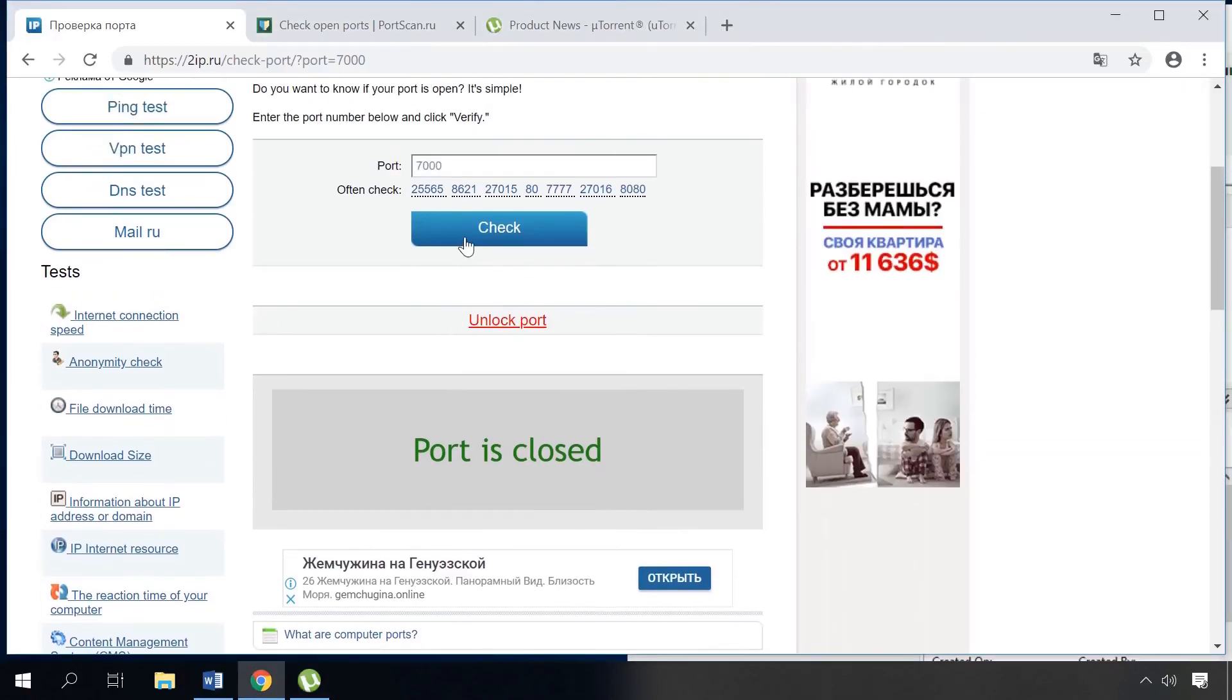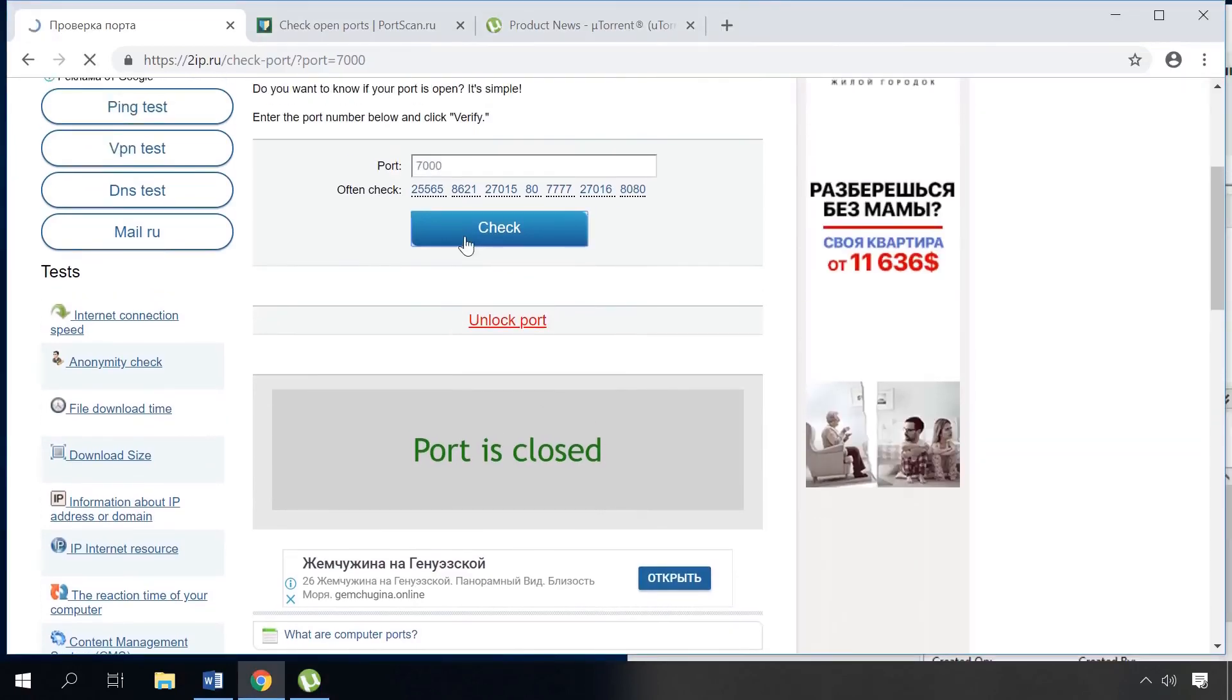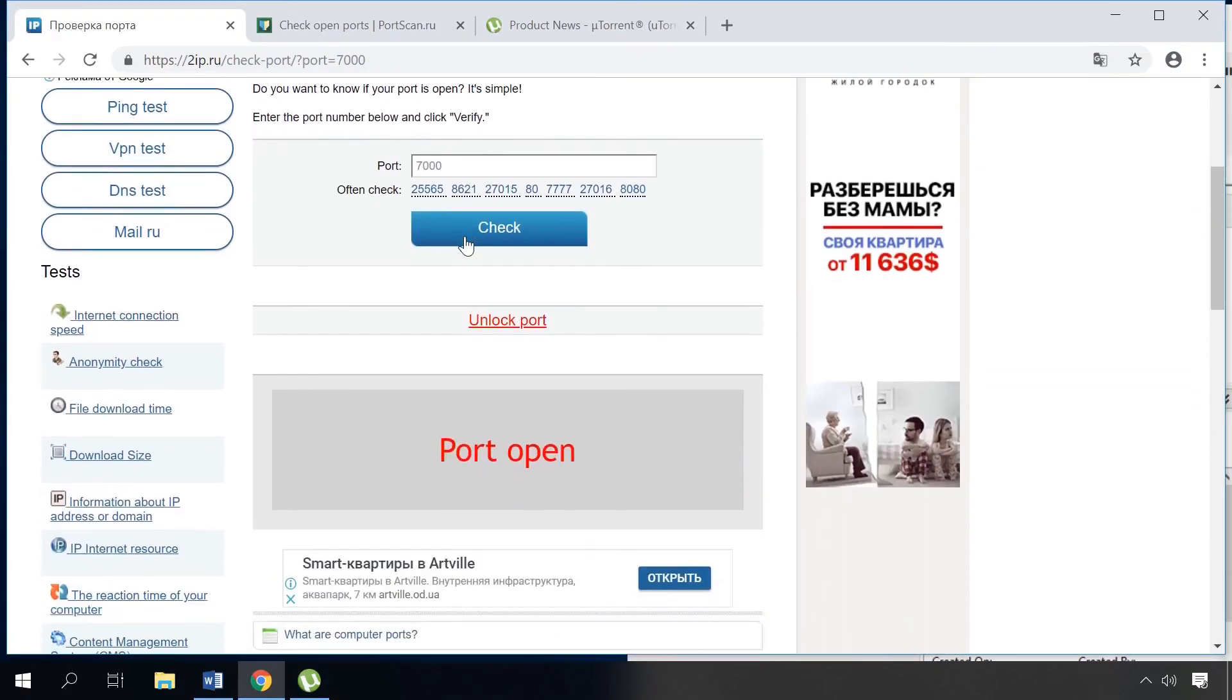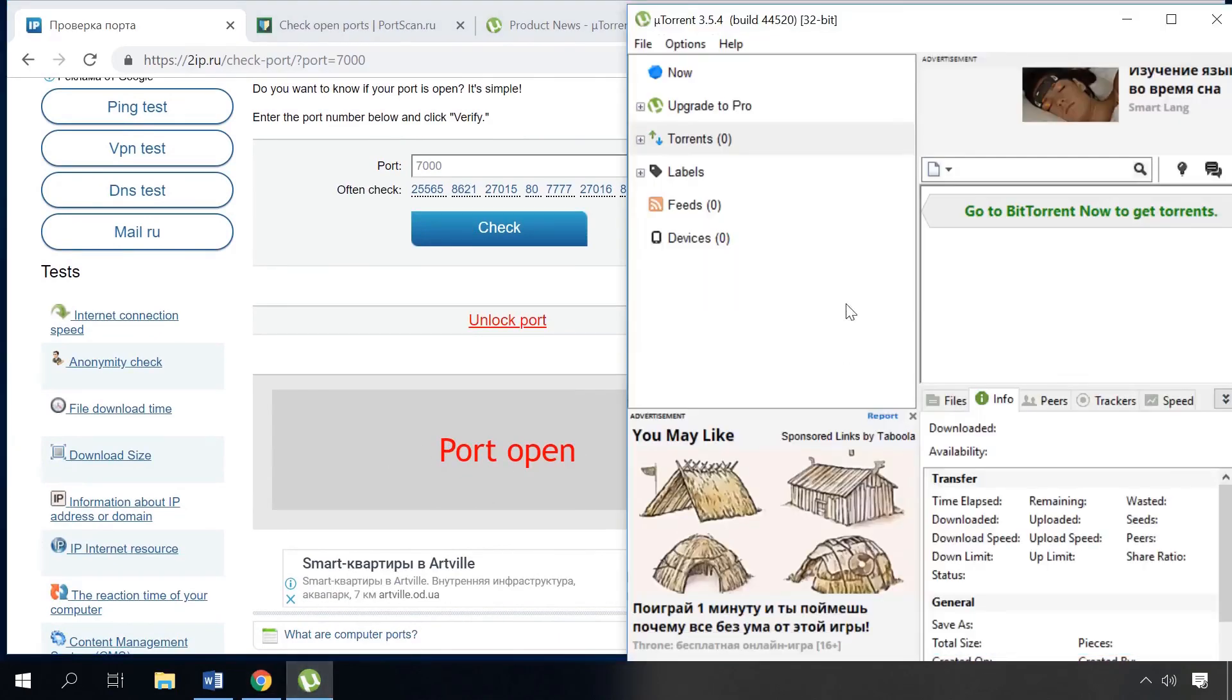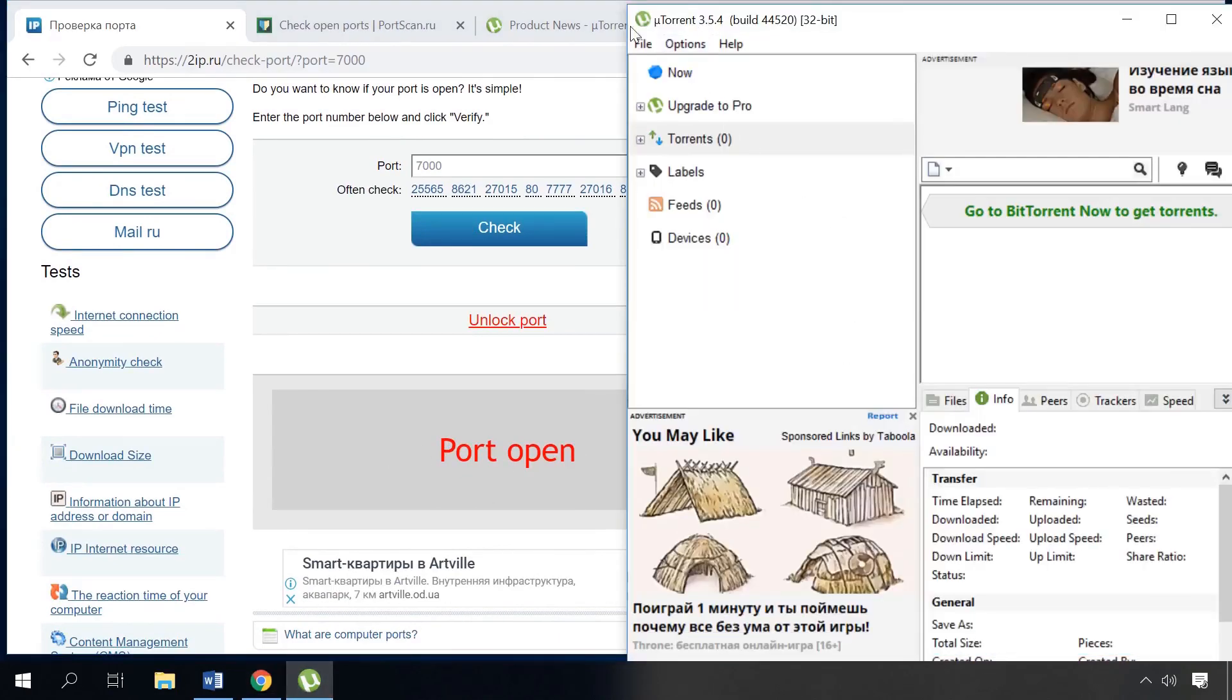Now let's go to the website to check this port. You can see it's open, but if you exit the application, the port becomes closed again.